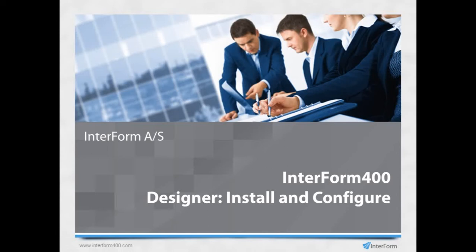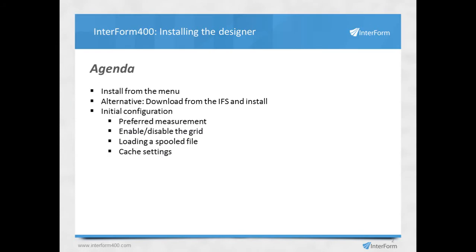In this video, I'll show you how to install and configure the Interform 400 graphical designer. I'll show you how to install the designer from the menu of Interform. I'll show an alternative for installing it while downloading it from the IFS, and I'll also show you some initial configuration.